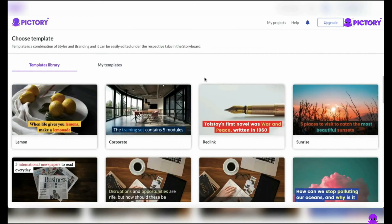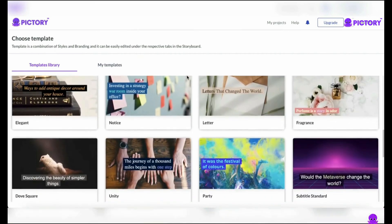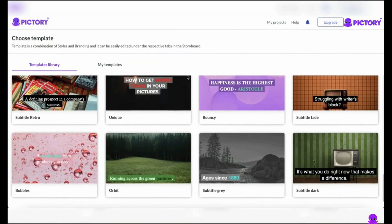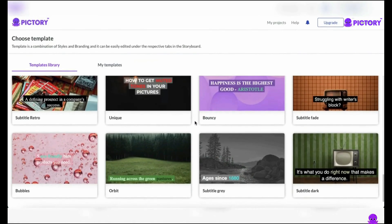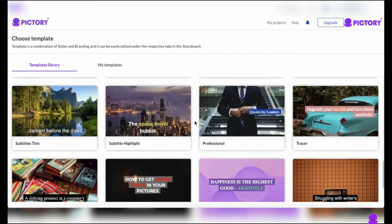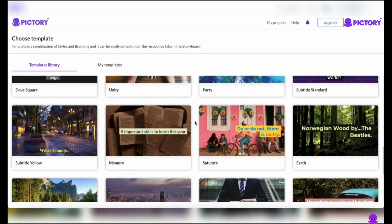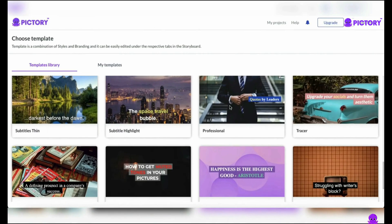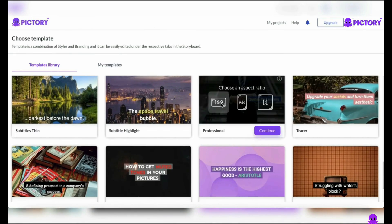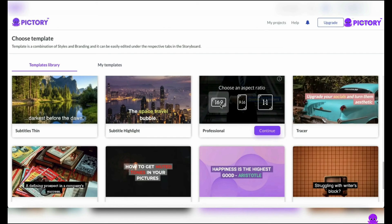The next phase is selecting your Pictory template, where creativity and customization reign supreme. As you browse the design possibilities, you'll see that each has a distinct backdrop and style, allowing you to select the best branding for your video. After selecting a template, Pictory provides a variety of aspect ratios to accommodate different platforms: 16 by 9 is suitable for YouTube videos, 9 by 16 is ideal for TikTok and YouTube Shorts, and 1 to 1 is ideal for Instagram. Since we're making a YouTube video, we'll stick with 16 by 9 and press continue.